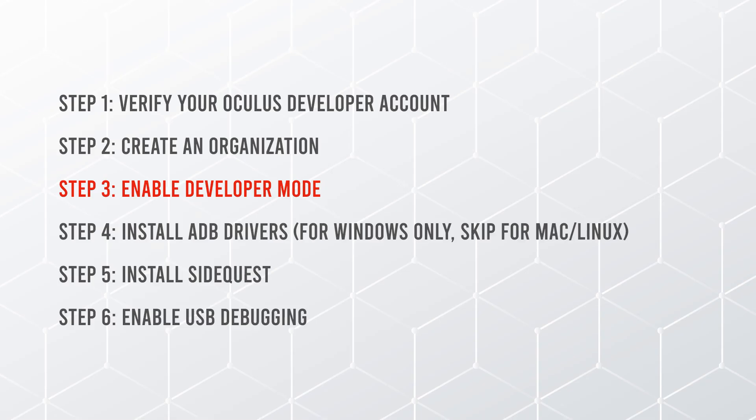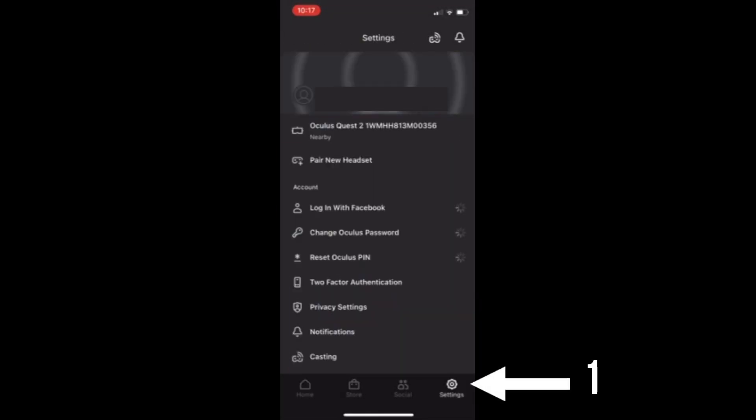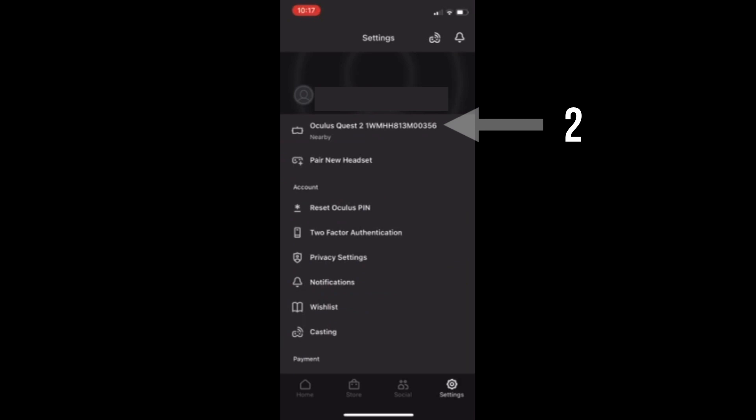Step three, enable developer mode on your phone or tablet where your Oculus app is installed.